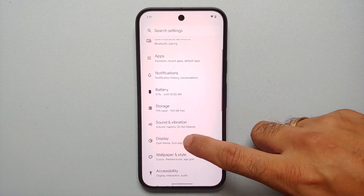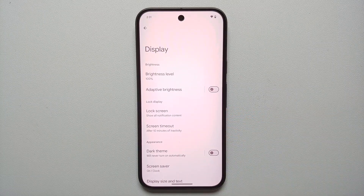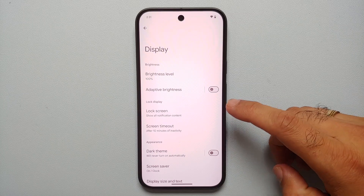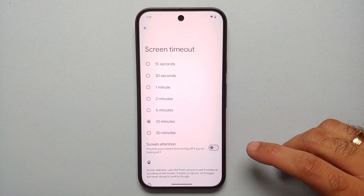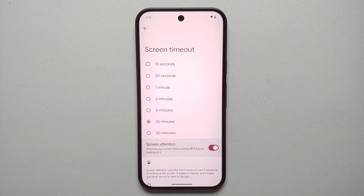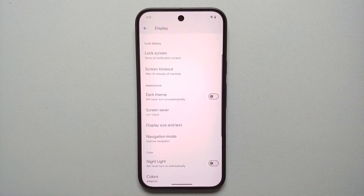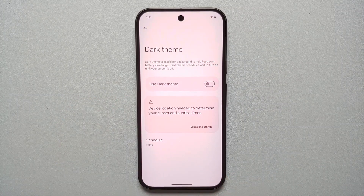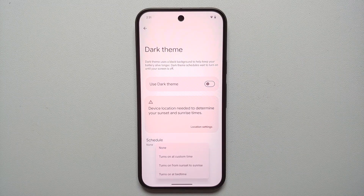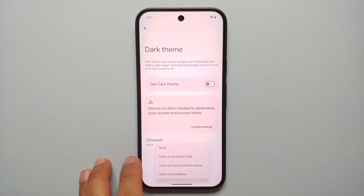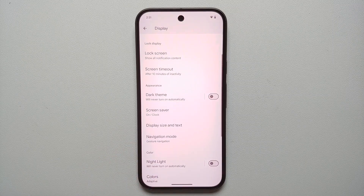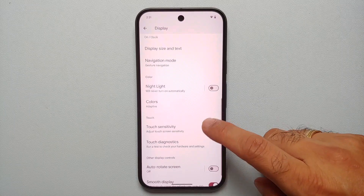Back in Display settings, go into Screen Timeout and make sure you've enabled Screen Attention — this prevents your screen from turning off if you're looking at it. You can also enable Dark Theme to save battery life, and the best part is you can schedule it with options like turn on at a custom time, sunset to sunrise, or turn on at bedtime.